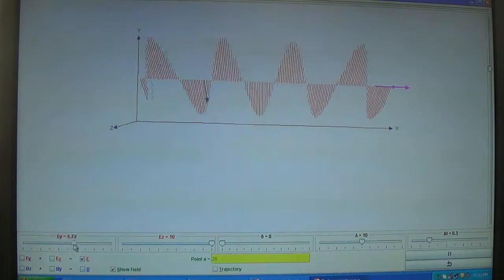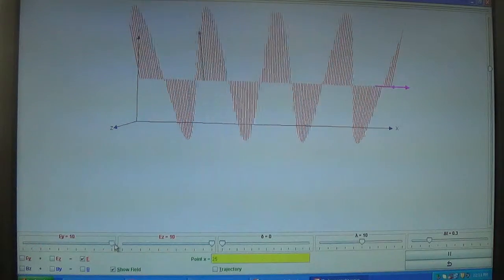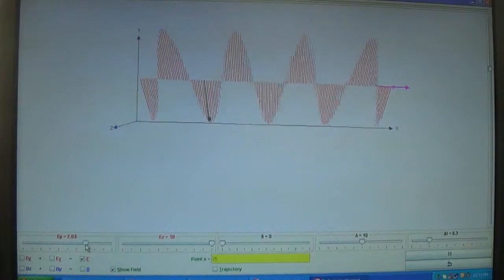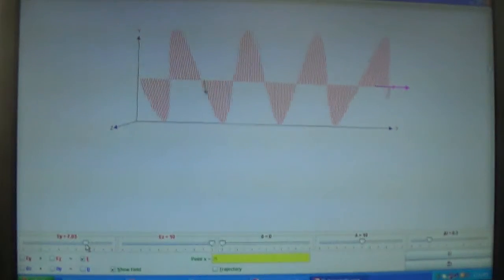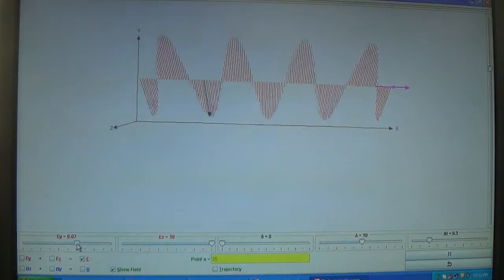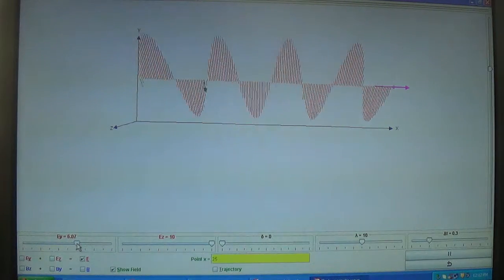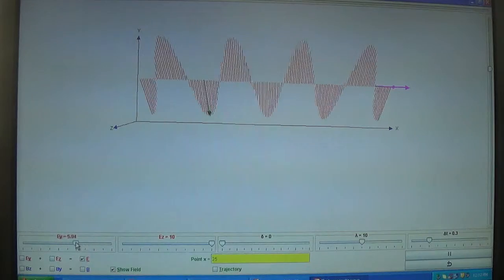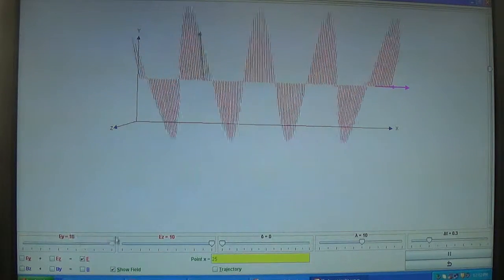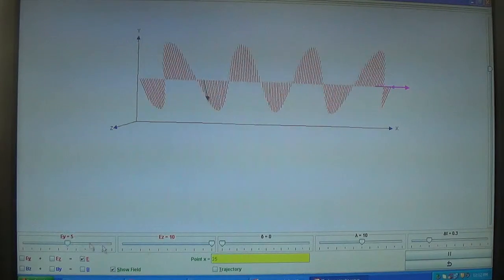Varying the magnitude — keeping it at around 7 or near about 7 — you can see the change in the amplitude of the electric field.